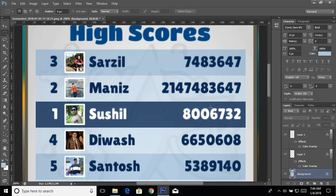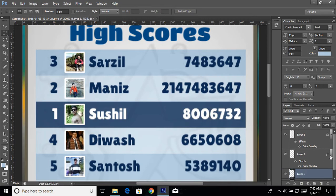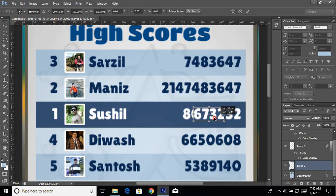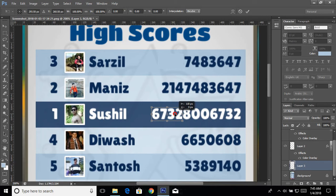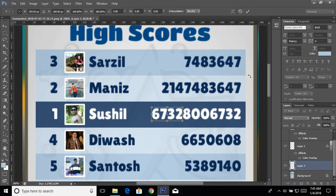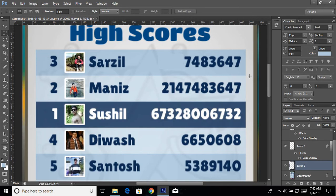Now I need to have a higher score. I'm going to repeat my last four digits. Make a fine selection of the last digit, and in this layer press Ctrl+J to copy the selected area to a new layer. Press Ctrl+T to transform and move it right in front. Use Ctrl+T and the arrow keys to shift and adjust it to the correct position.